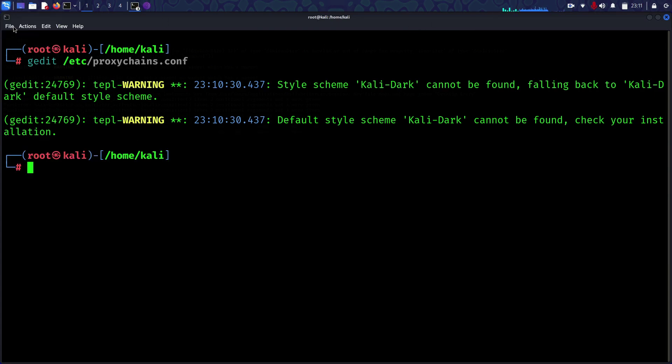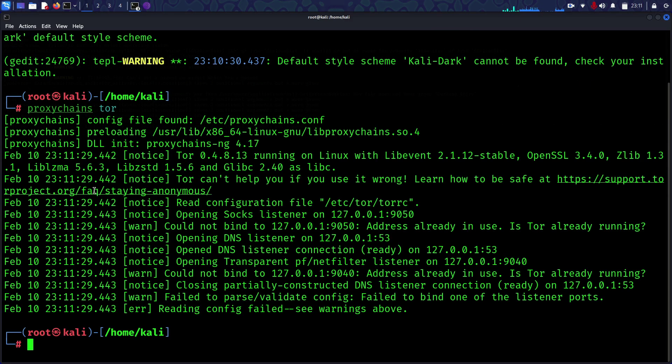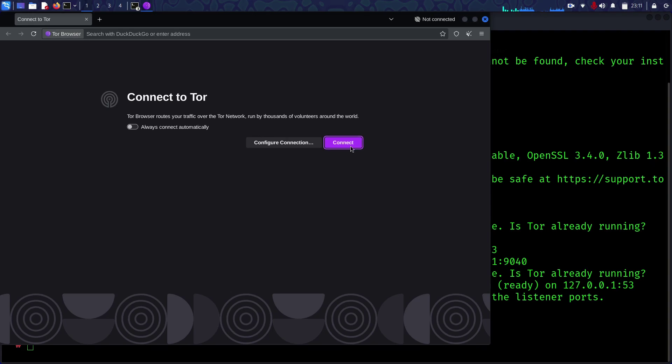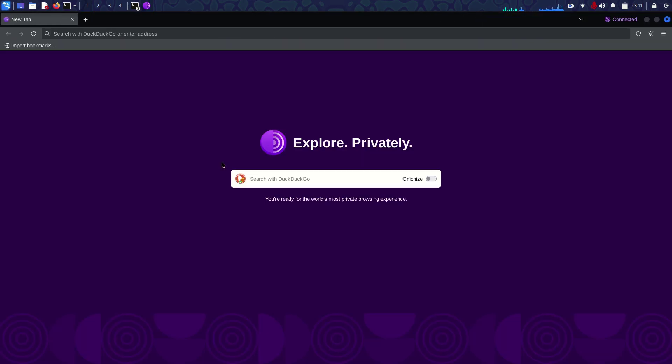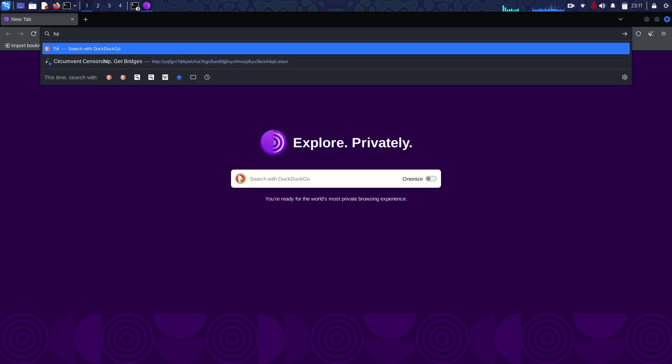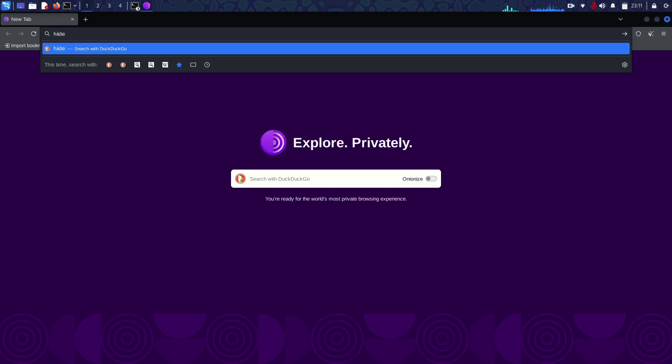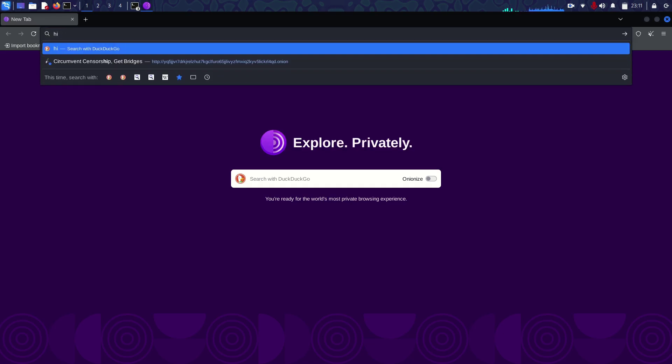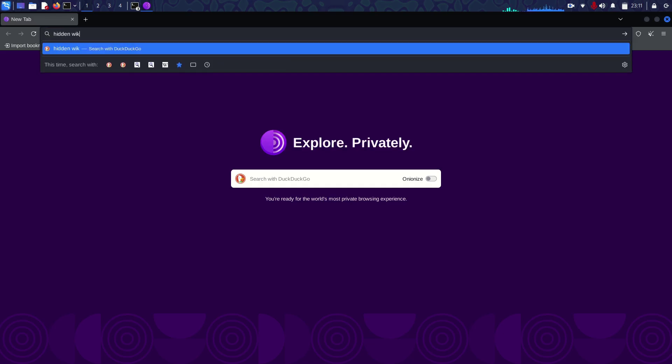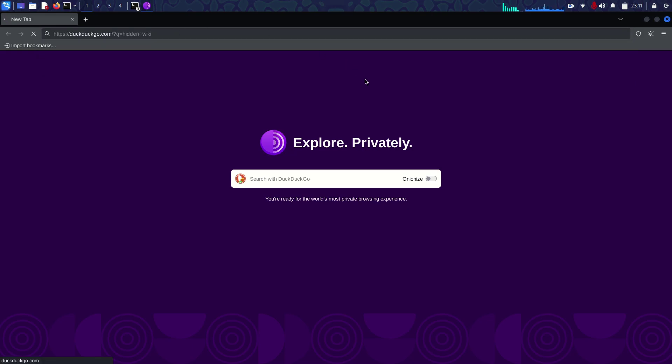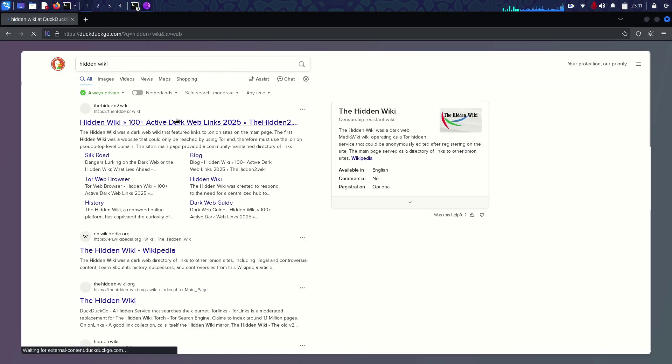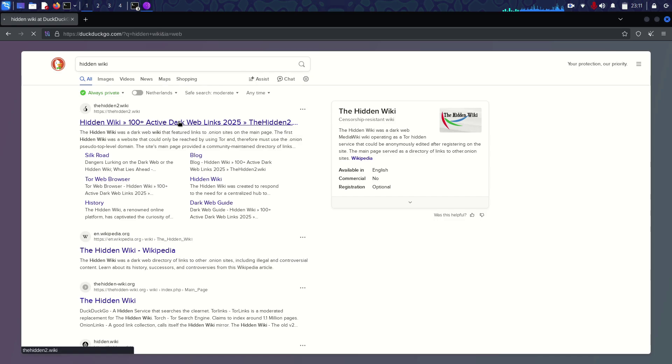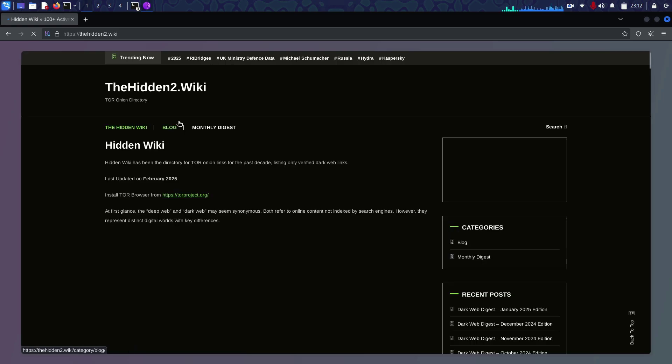After that, run proxychain tor. Let's go back and connect. Now we are connected. Just type to access the onion links.